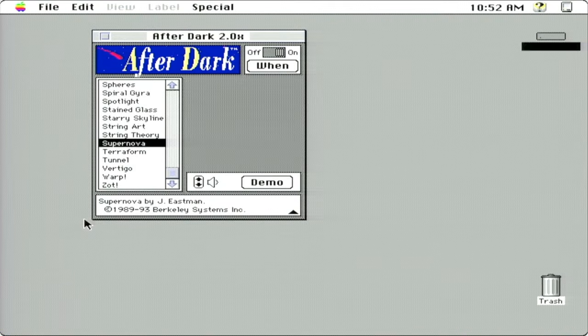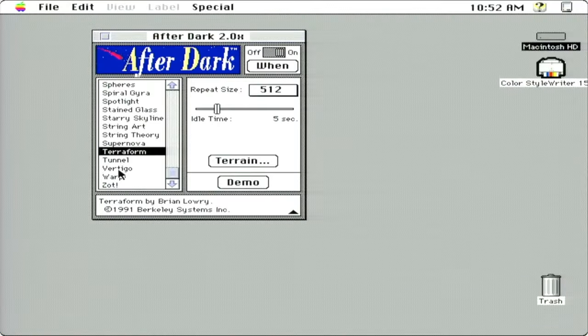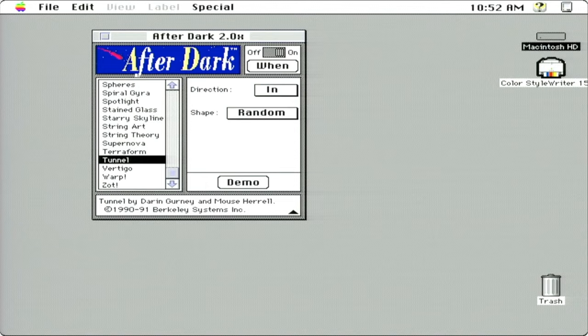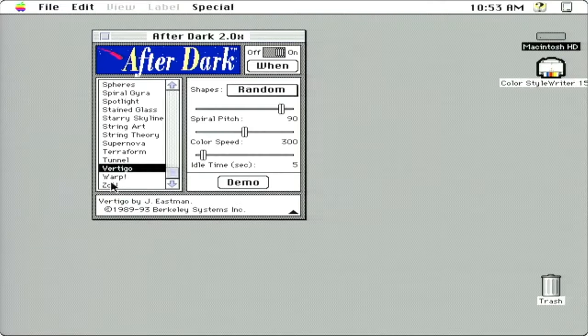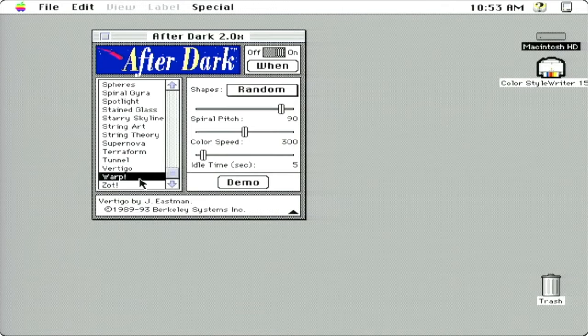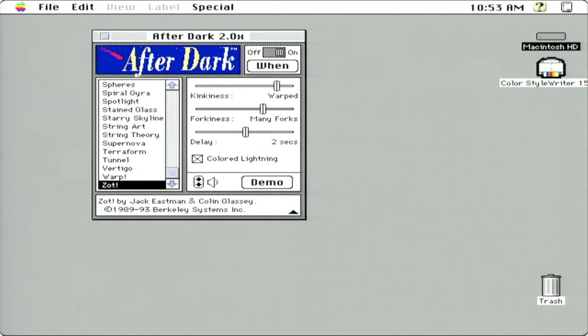It's a long time. There it goes, between the supernovas there. That's kind of beautiful. Terraform. Tunnel. That's pretty trippy. Vertigo. Some of these screen savers like this one I don't think have stood up to the test of time, but some of these are still great. And Zot. That's neat. I assume that all these are random. The computer is randomly generating this lightning every time.